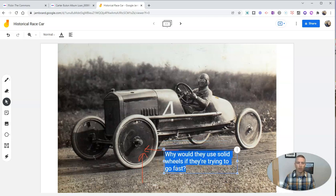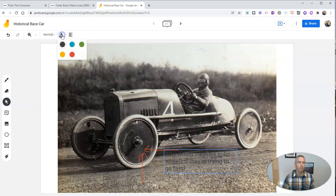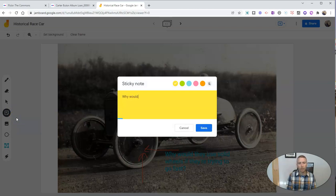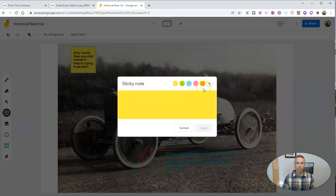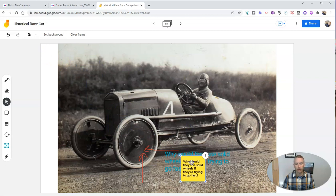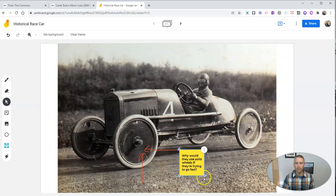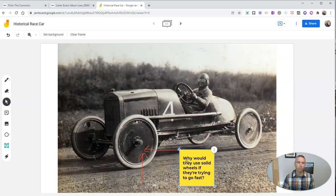Let's click and drag that box and resize it, and let's change out that font so that we can actually see it. Let's go to text color — and now we see a different text color. That's a better text color to show up on the screen. We could also use a sticky note and say the same thing: "Why would they use solid wheels if they're trying to go fast?" And now I can use that sticky note instead of just the text box. I'll get rid of the text box itself — click here and delete it. Now we'll just have that little sticky note, which is even easier to see on the screen than the text box was.